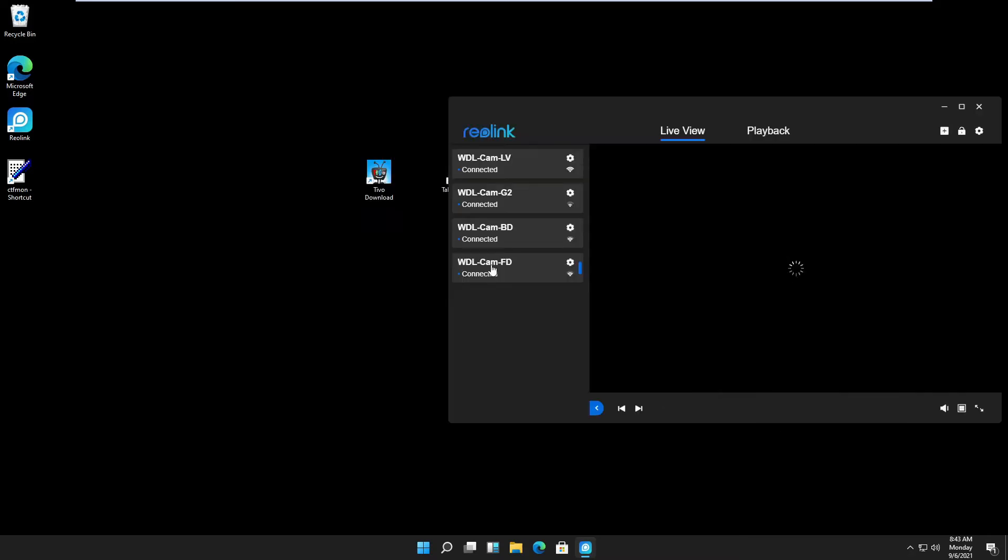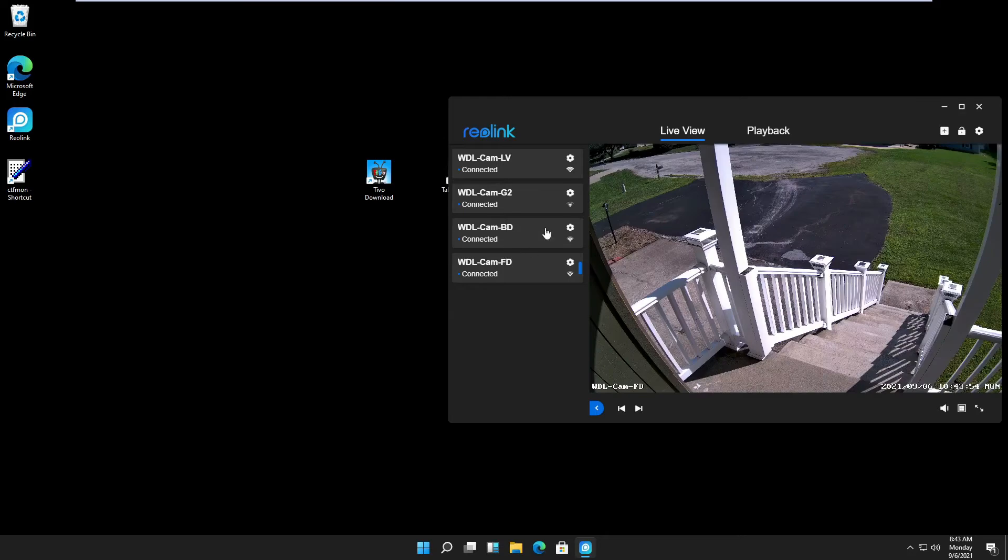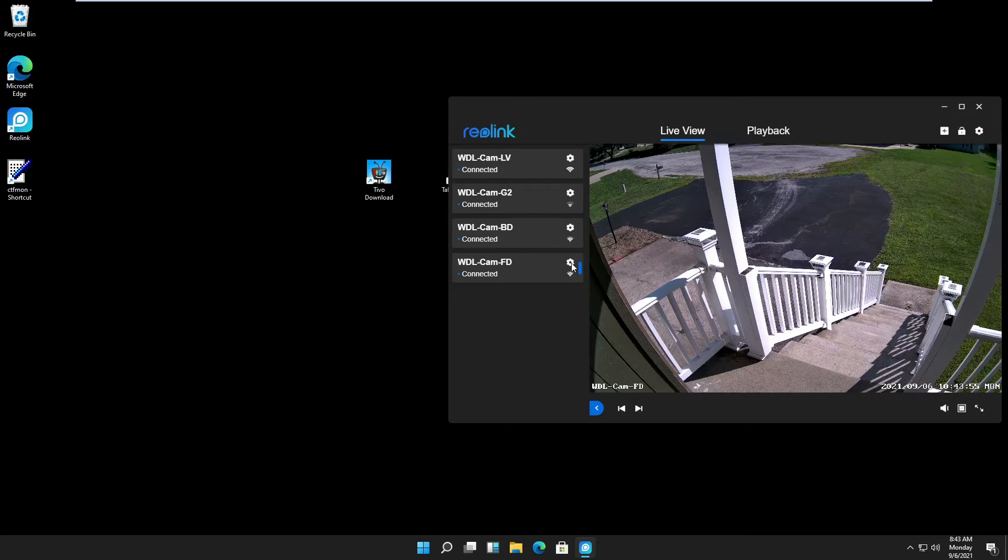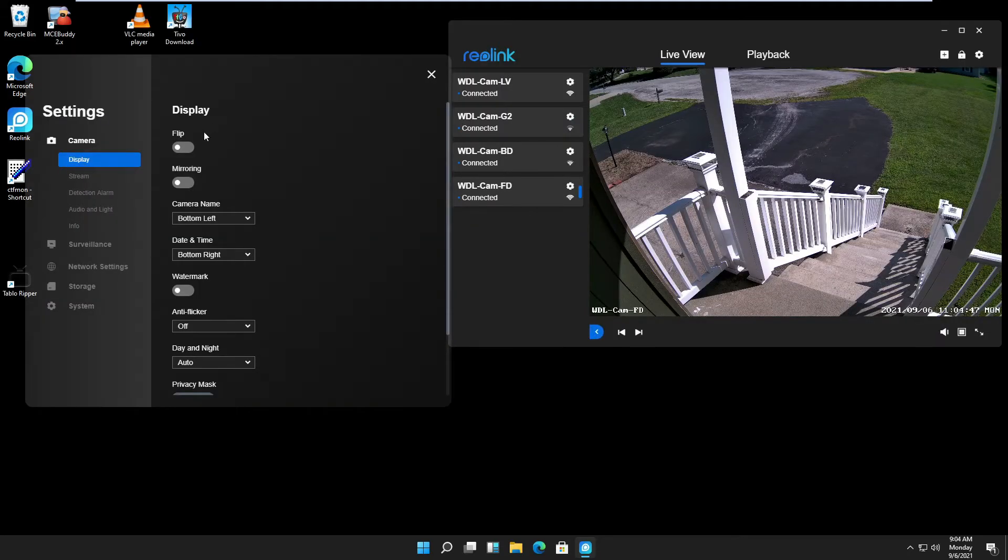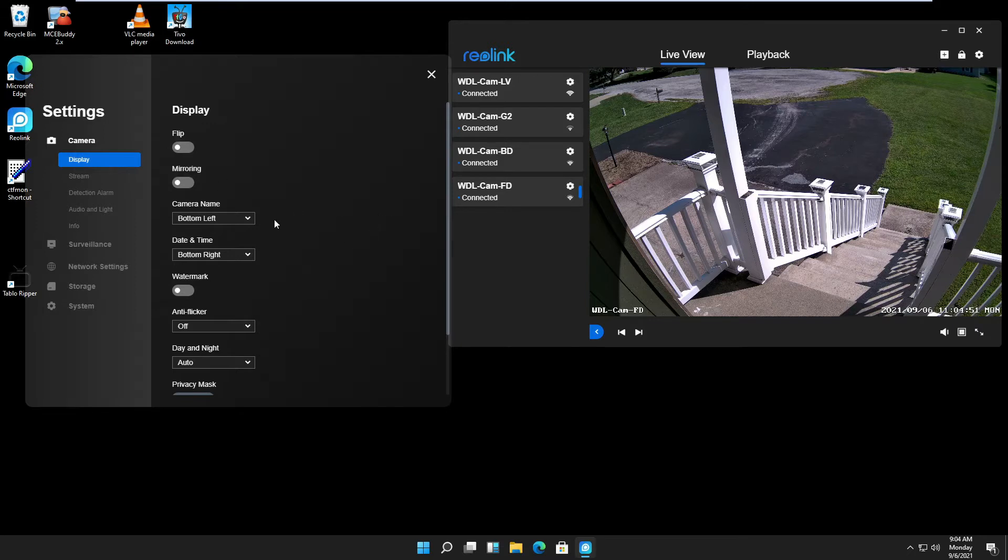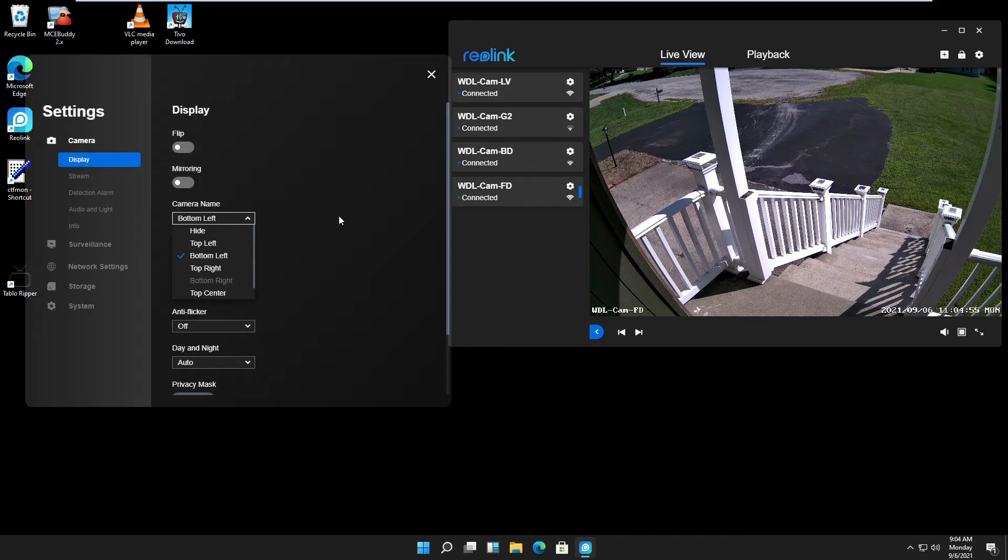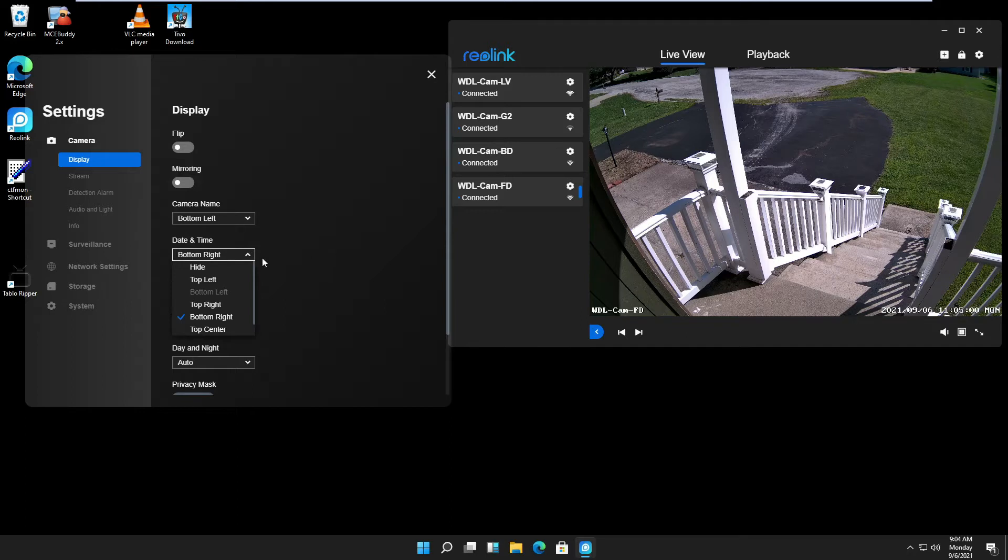I go to my newly installed front door camera and click on this gear wheel for settings. First, it starts here with display, and that's all basic stuff: flip, mirror, you know that stuff. Camera name and where you want your camera name. Date and time, where you want it, or you can hide all this stuff. A watermark just puts the Reolink watermark in your image.